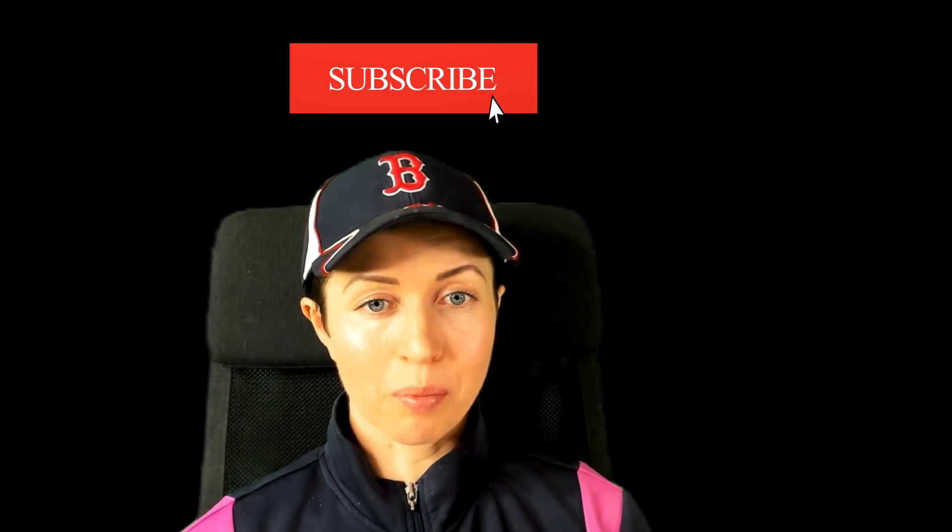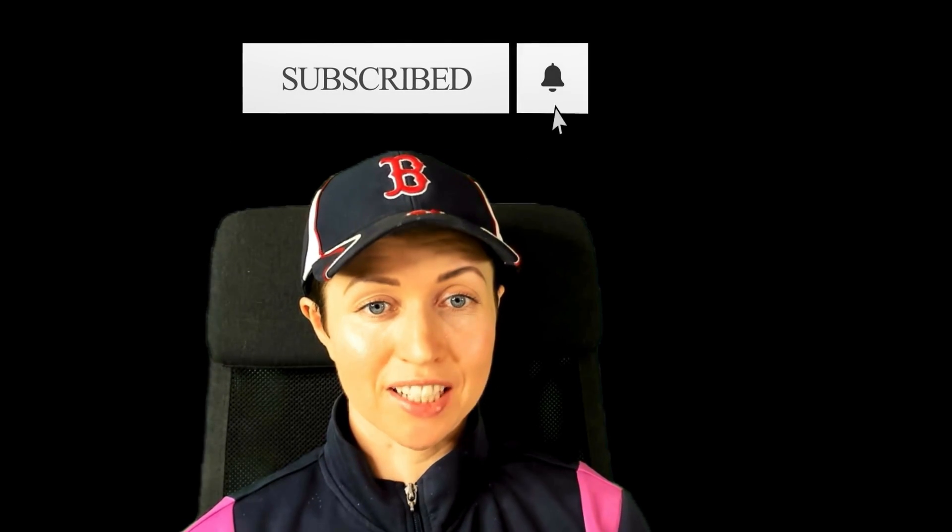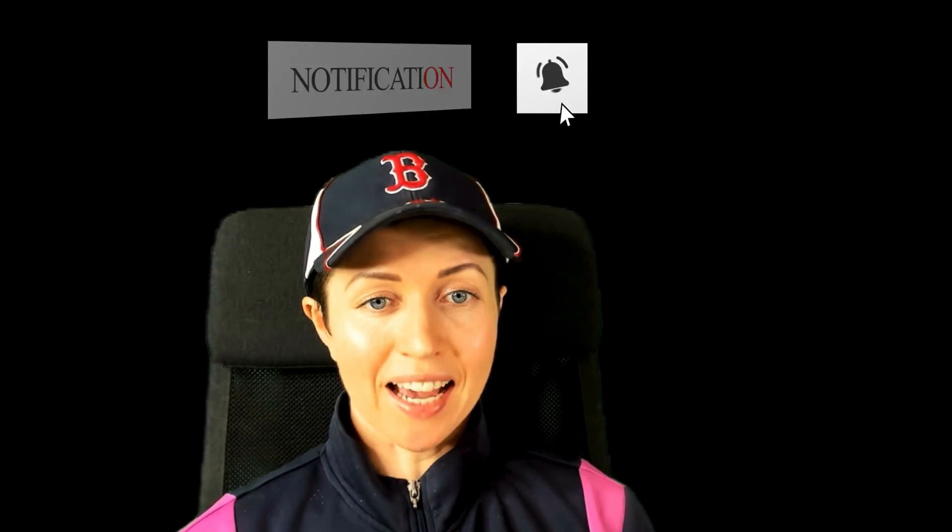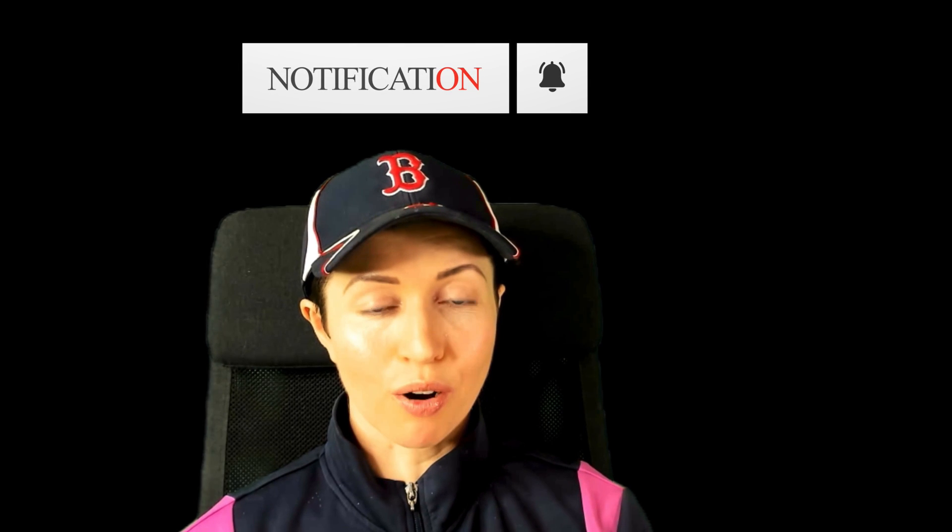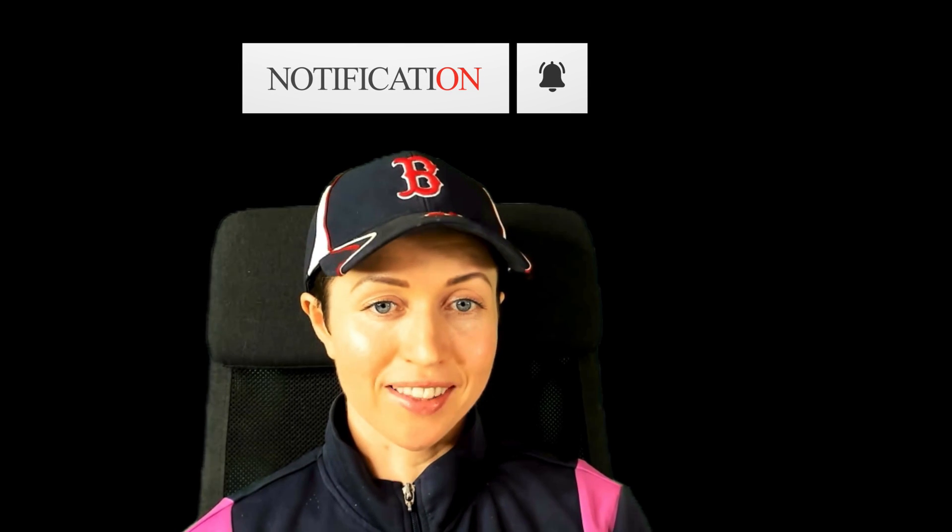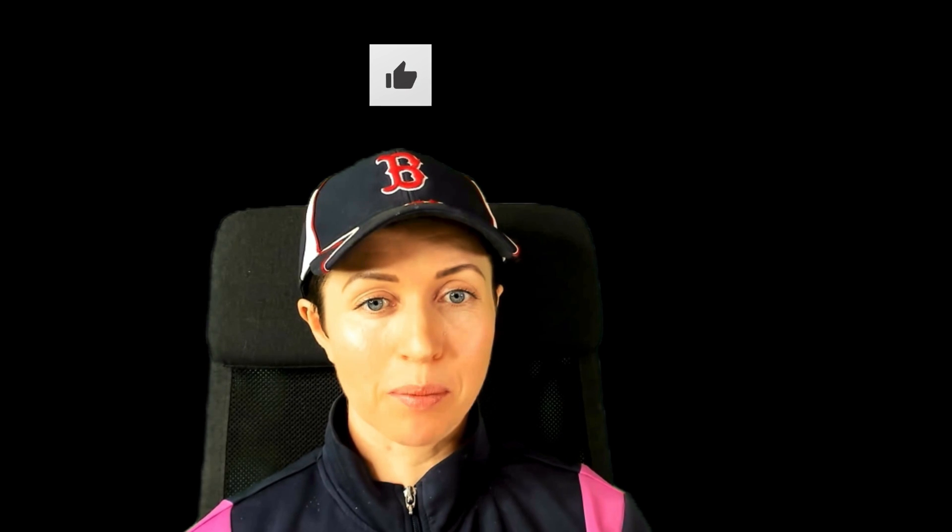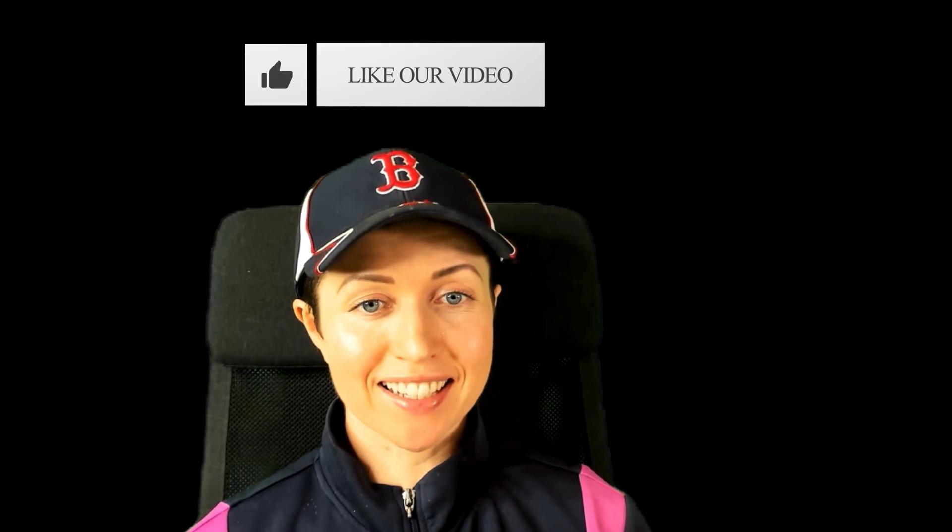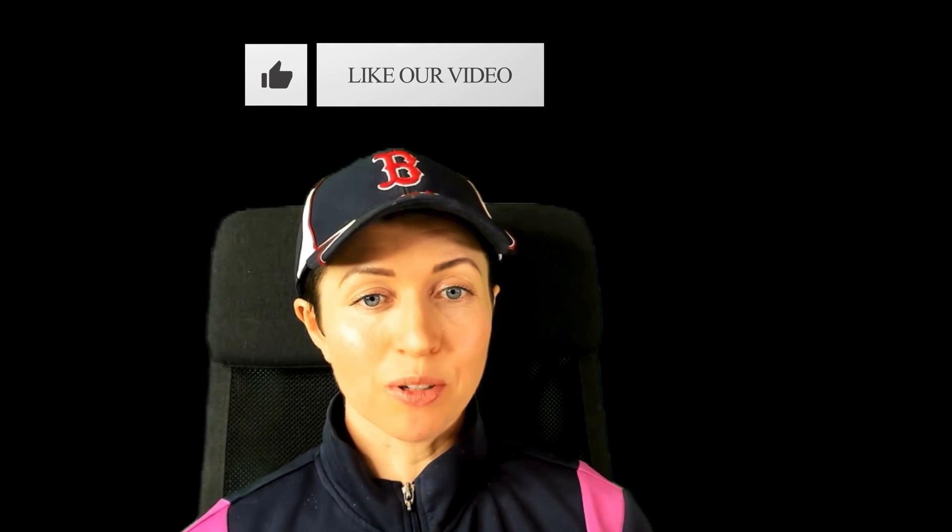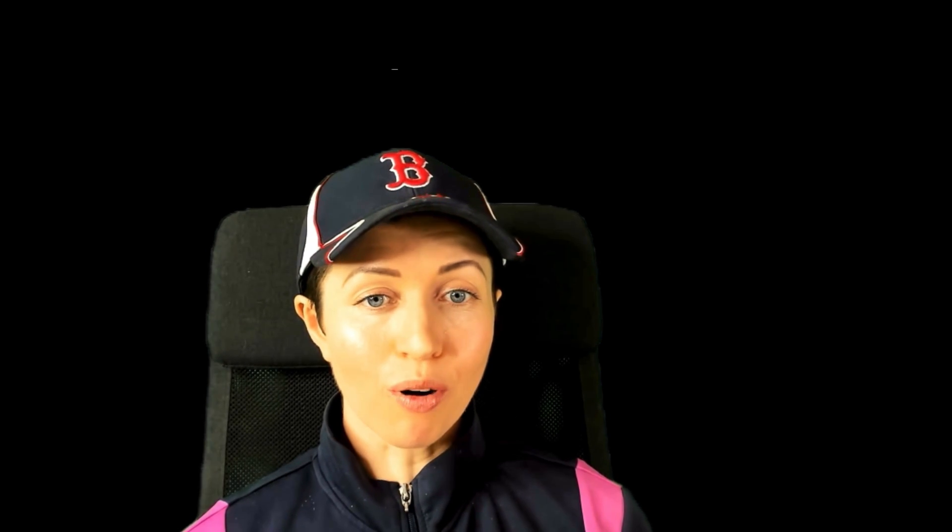This video is part of a productivity series that I will be publishing over time on this channel, so if you have any other productivity tips or techniques that you want me to go over or maybe something that I don't know yet, then please leave them in the comments below. And I really hope that you enjoy this video.